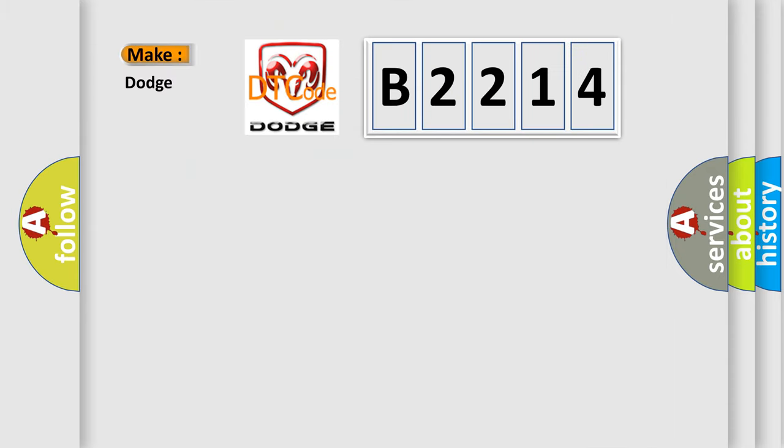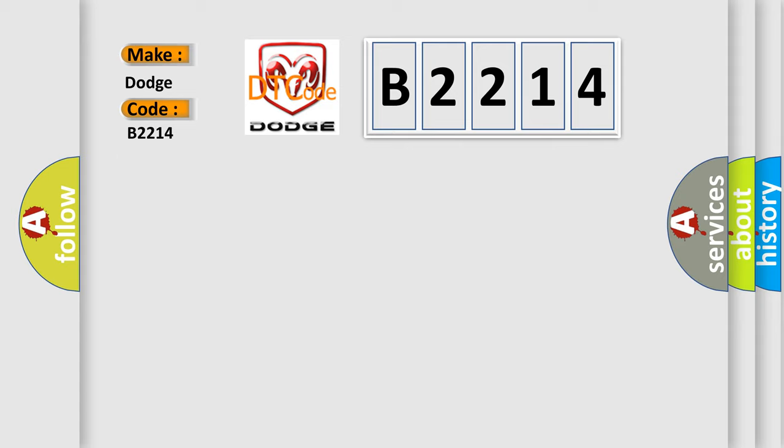So, what does the diagnostic trouble code B2214 interpret specifically for Dodge car manufacturers? The basic definition is Can instrument cluster.